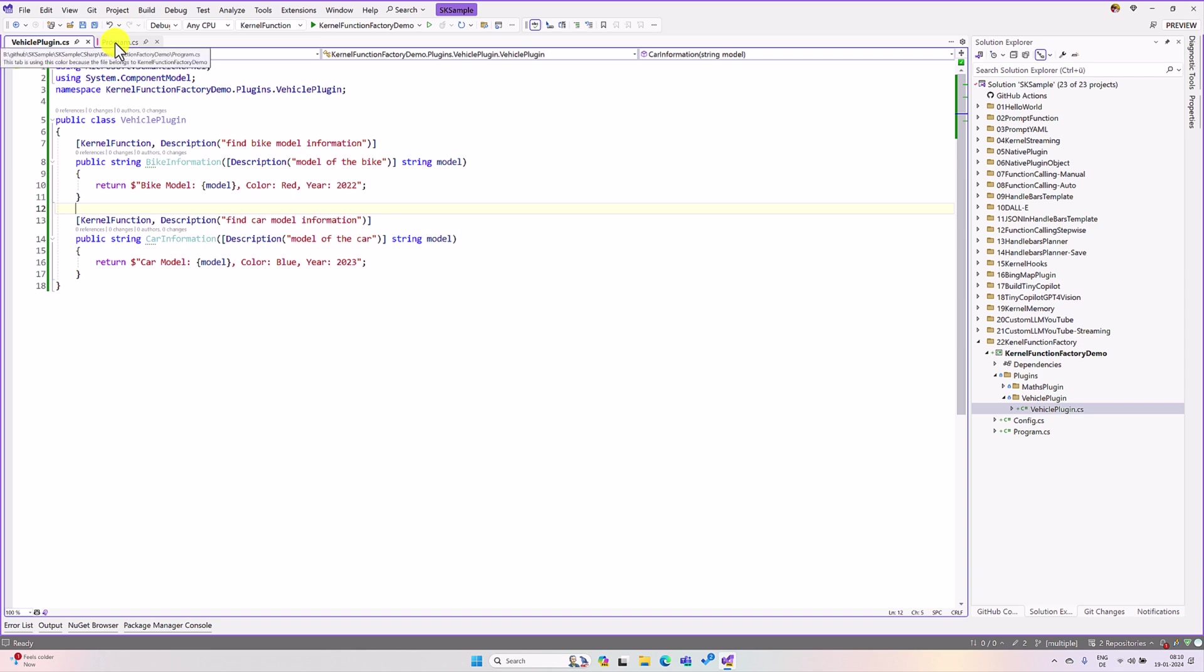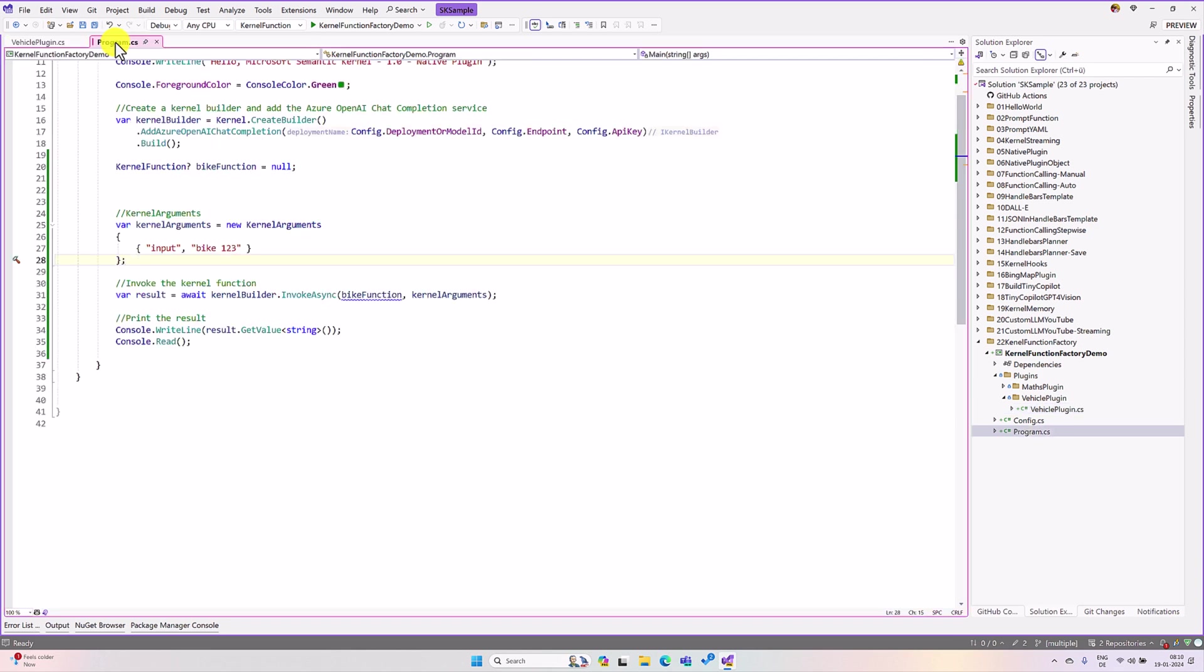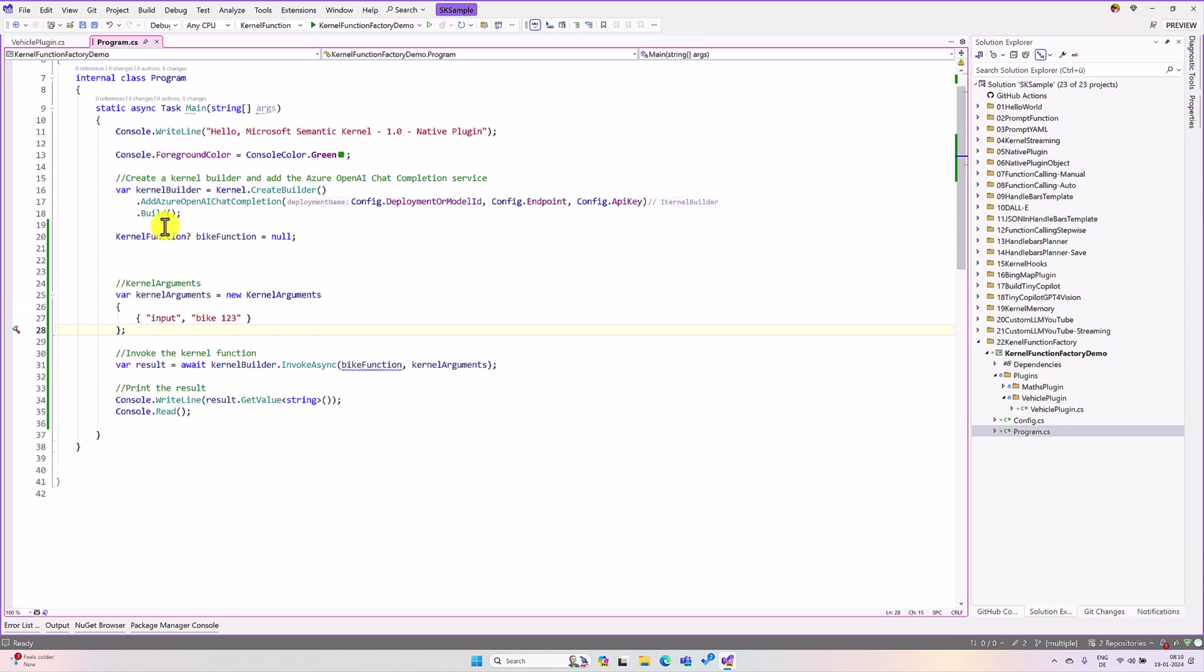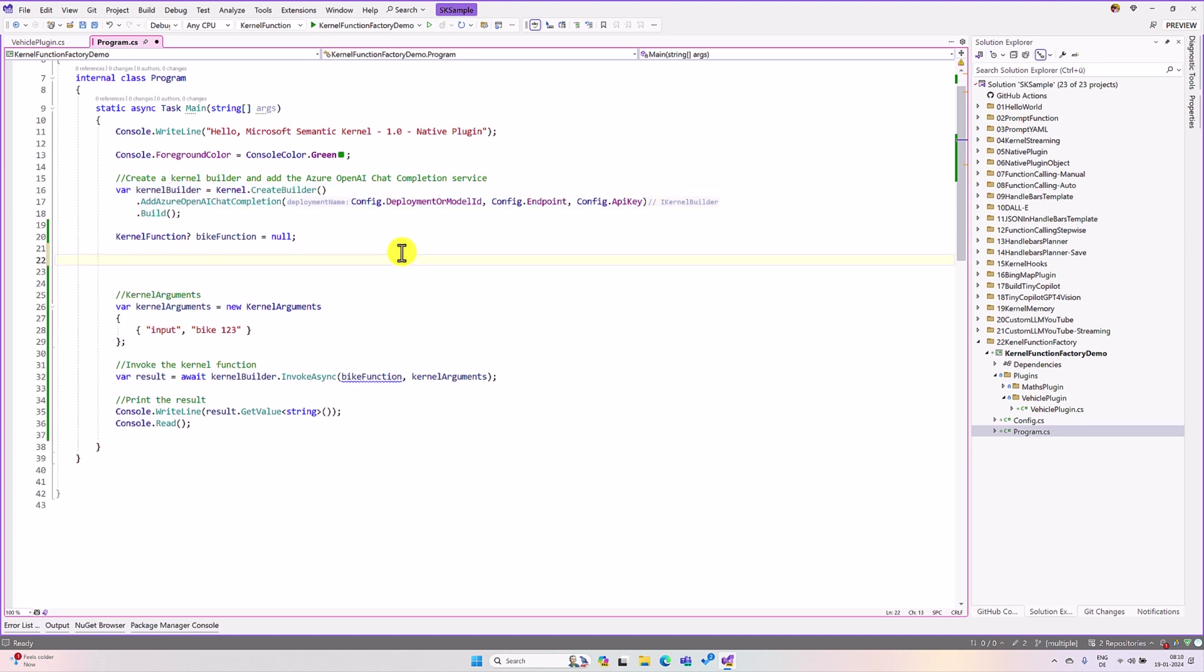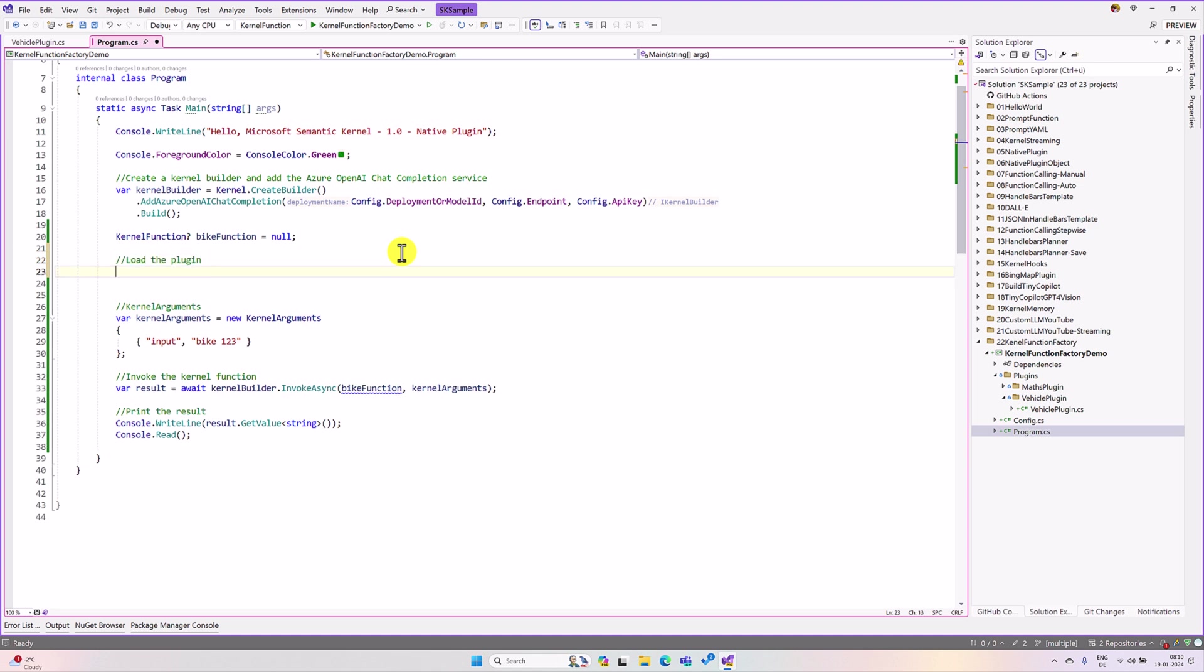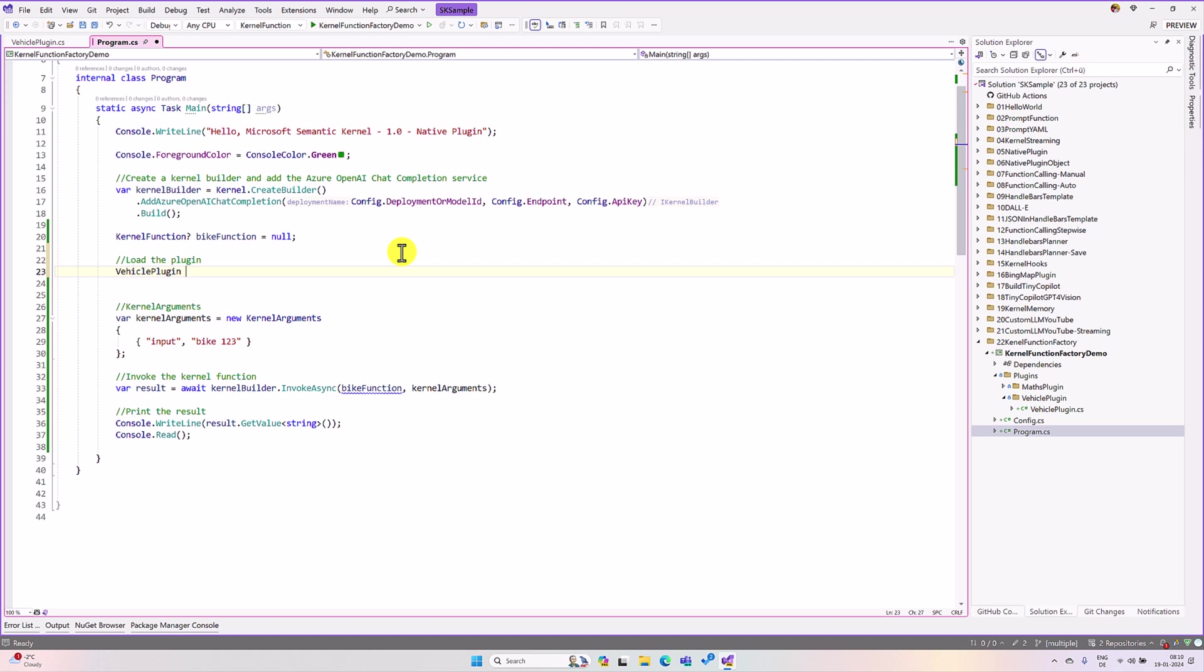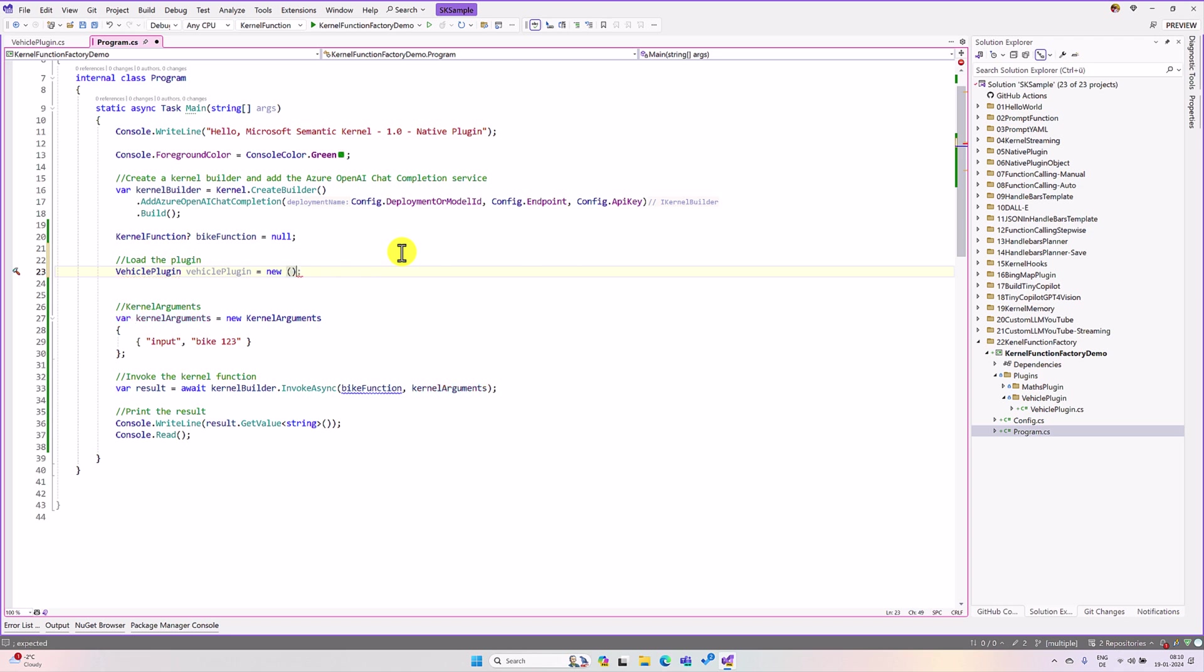The first step, go to the program.cs file. Here, I have created the kernel object. Up to this is fine. The next step, here, I am going to first create the object for the vehicle plugin. Load plugin here, vehicle plugin, just new, create the object.